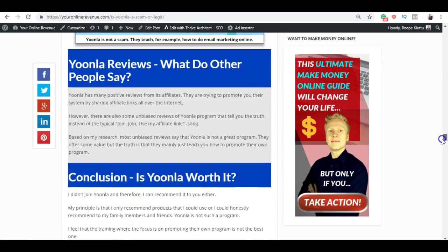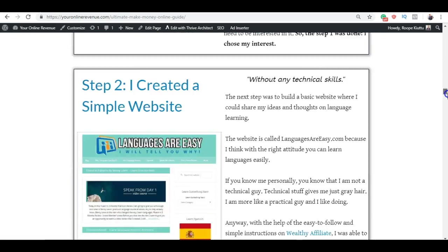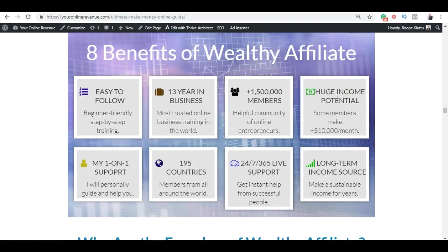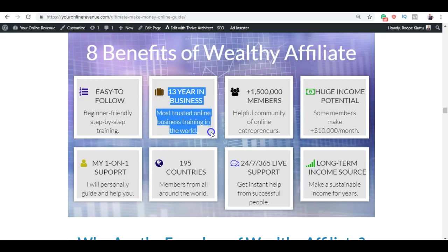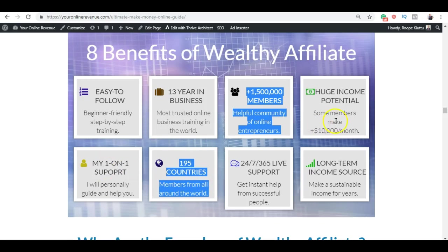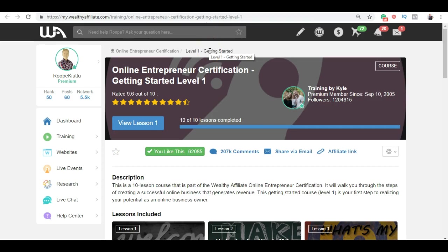As I explain here in my article, my number one recommendation for making money online is Wealthy Affiliate. Here I explain it's the world's probably biggest make money online training community with more than 1.5 million helpful online entrepreneurs. They have been more than 13 years in business and they operate in around 200 countries and there is a huge income potential of course with Wealthy Affiliate.